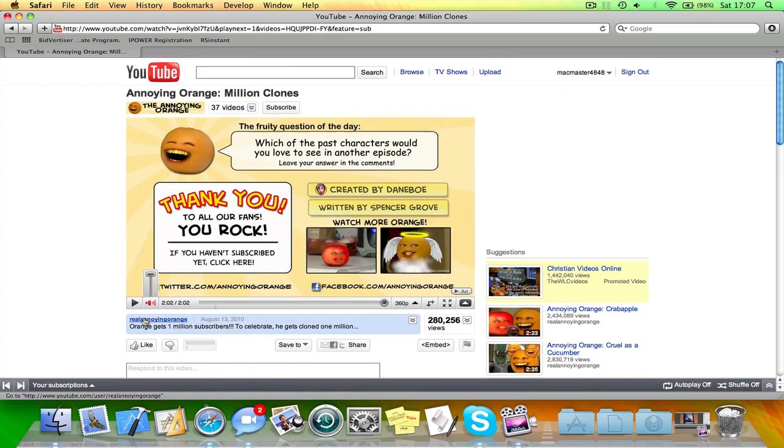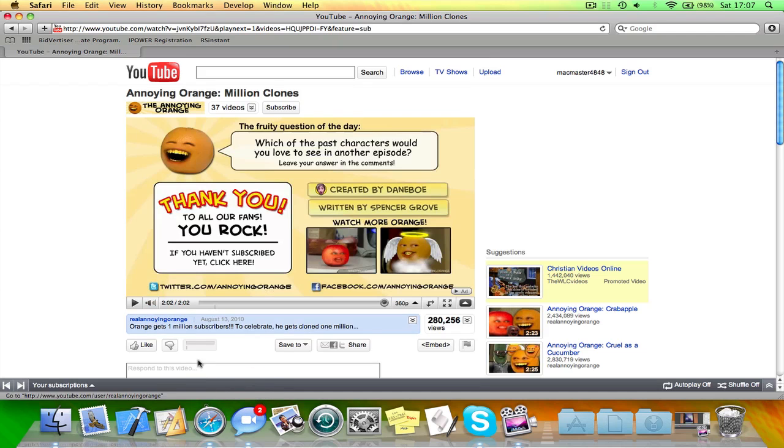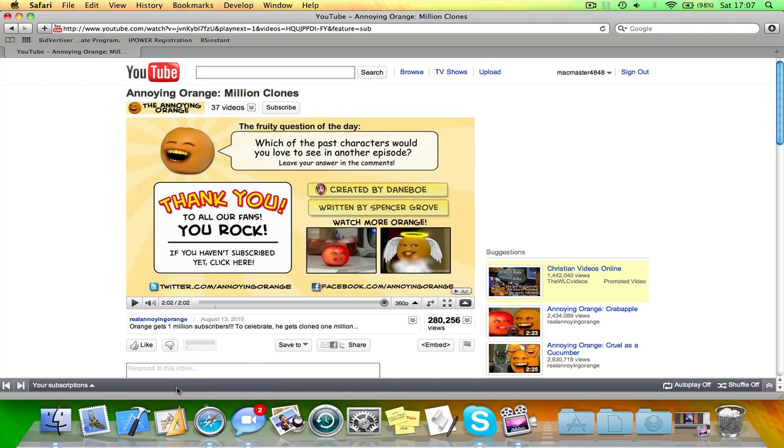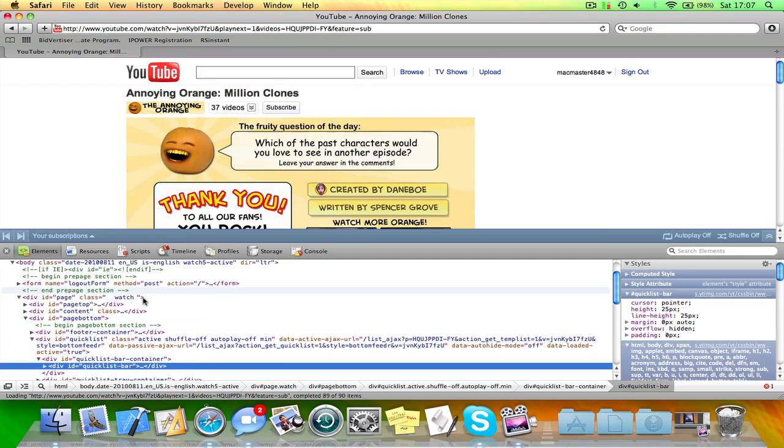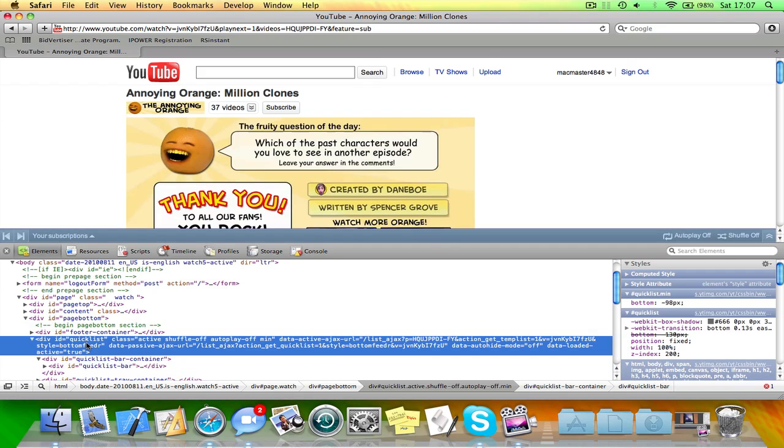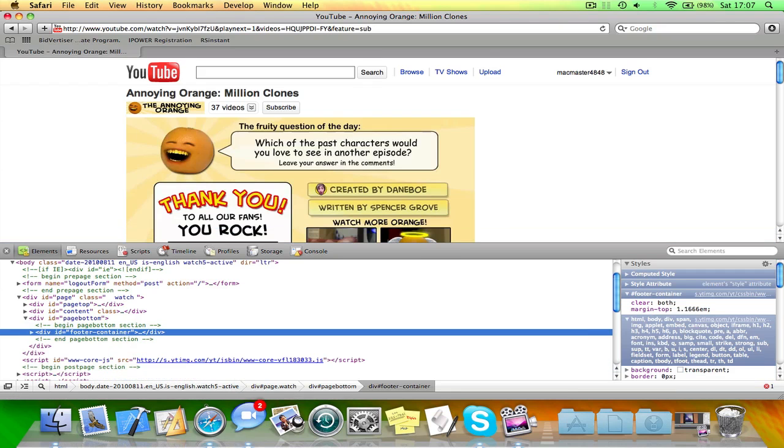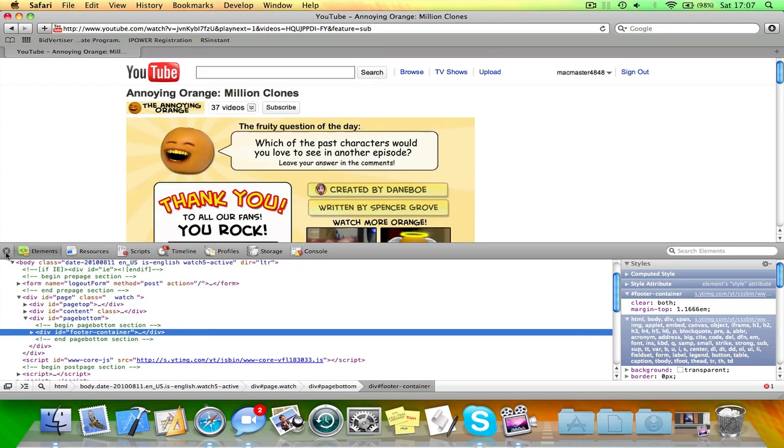So, for this example, I'll show you how to remove this bar here. So if you're right-clicking it, you can go to Inspect Element, click Div ID Quicklist, press Backspace, and you can see it's disappeared.